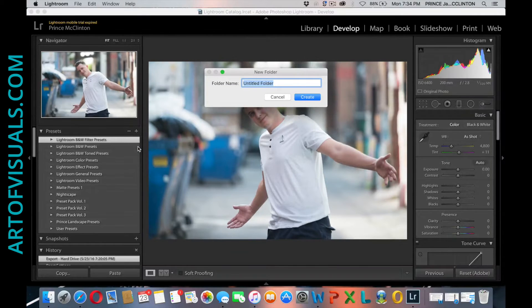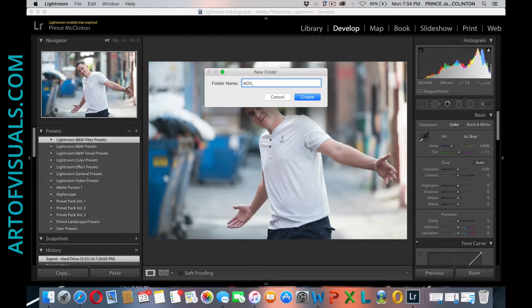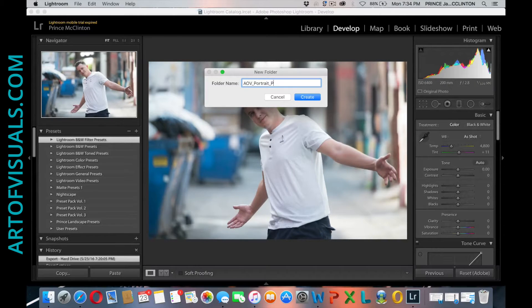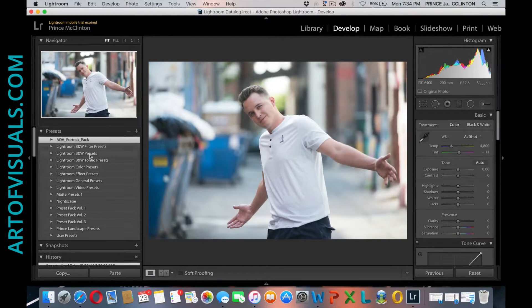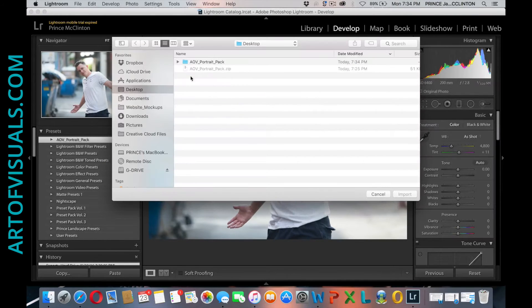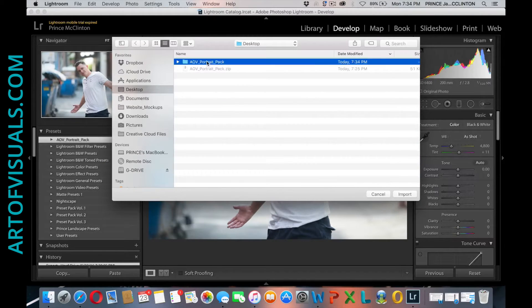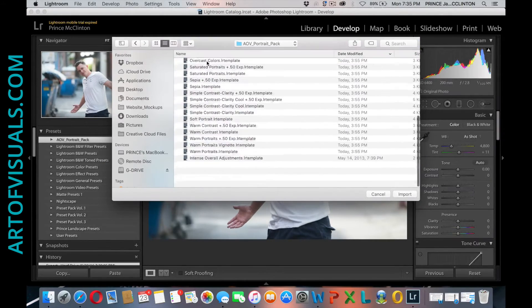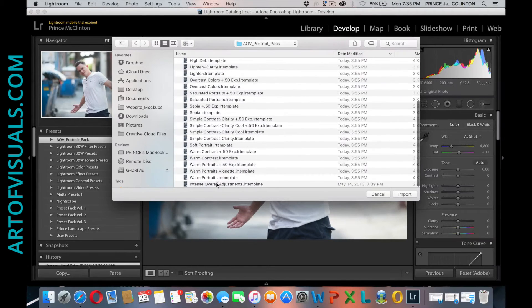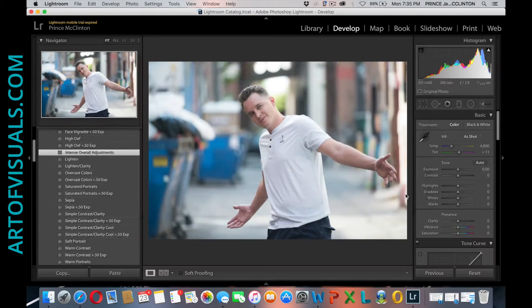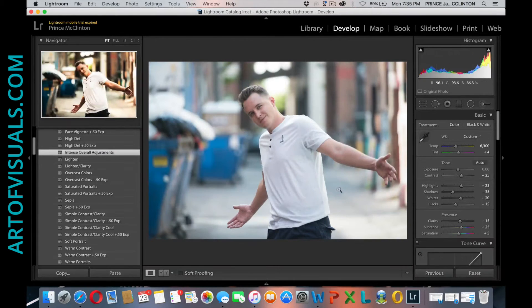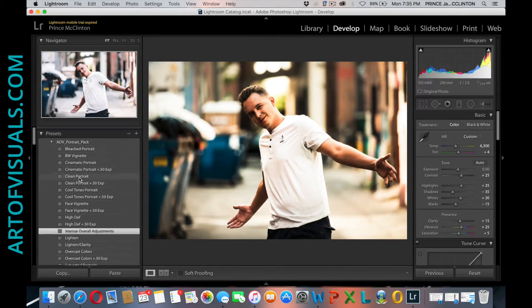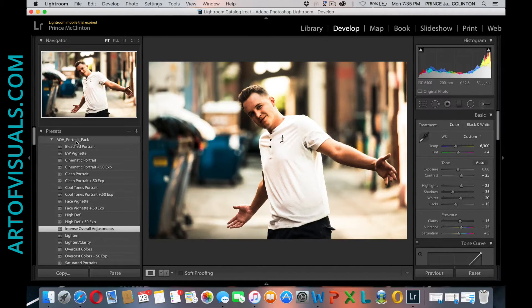call this AOV portrait pack, create. Next step is to right-click import, double-click on the folder, select all of the presets, import the presets, and here you have it. AOV